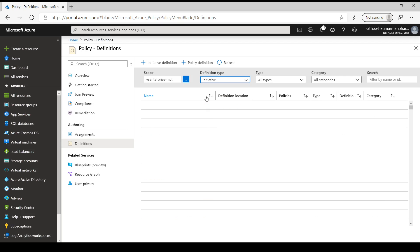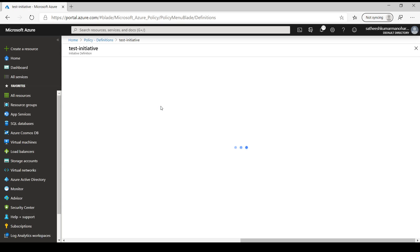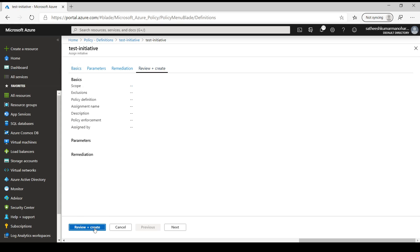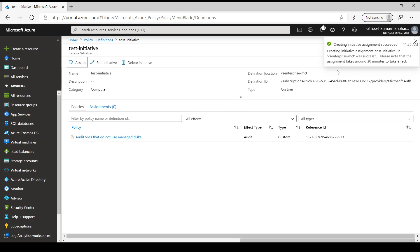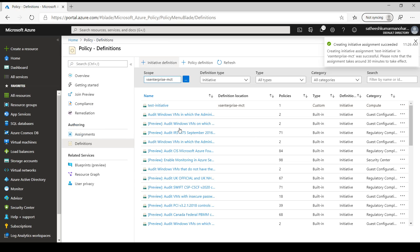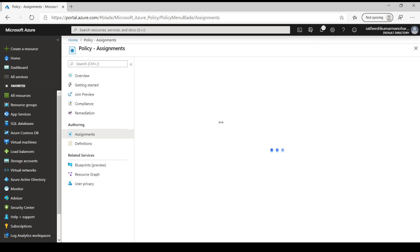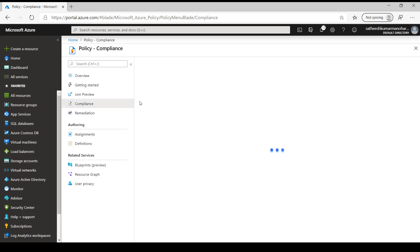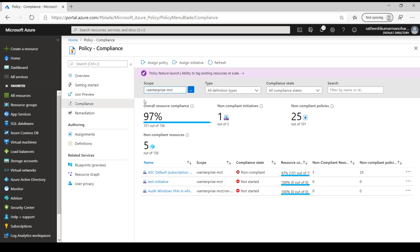Once we select the initiative we can go inside it and assign it to a scope. Let's click Assign and scope it to the subscription, then click Review and Create. Once created, it will be successfully assigned. Coming back to Policy Assignments, we can see all assignments for this scope - we now have three initiatives assigned, with 'Test Initiative' being the one just created. The compliance dashboard will take roughly half an hour to evaluate - initially it shows as 'Not Started', but after evaluation it will show as compliant or non-compliant with the number of resources out of compliance.